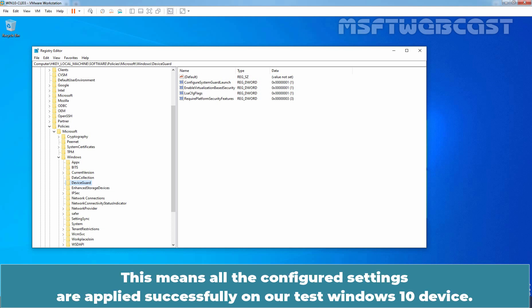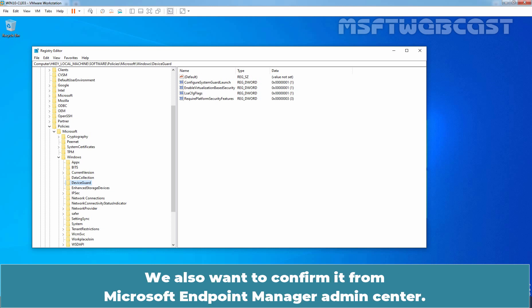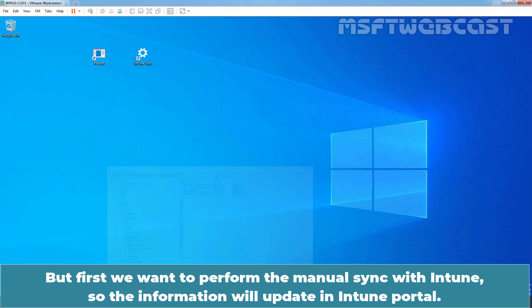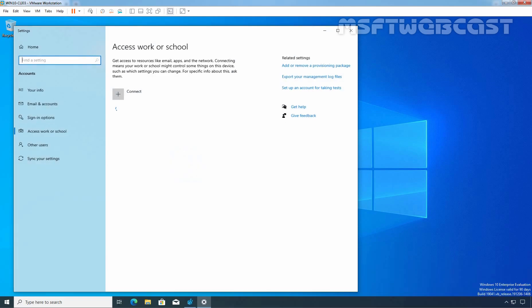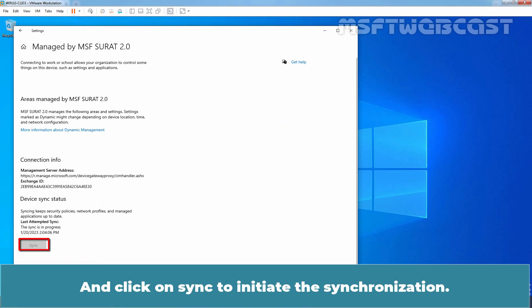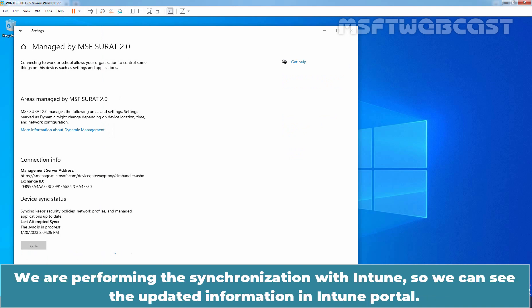This means all the configured settings are applied successfully on our Test Windows 10 device. We also want to confirm it from Microsoft Endpoint Manager Admin Center. But first, we want to perform the manual sync with Intune so the information will update in Intune portal. Let me click on Info. And click on Sync to initiate the synchronization. We are performing the synchronization with Intune so we can see the updated information in Intune portal.